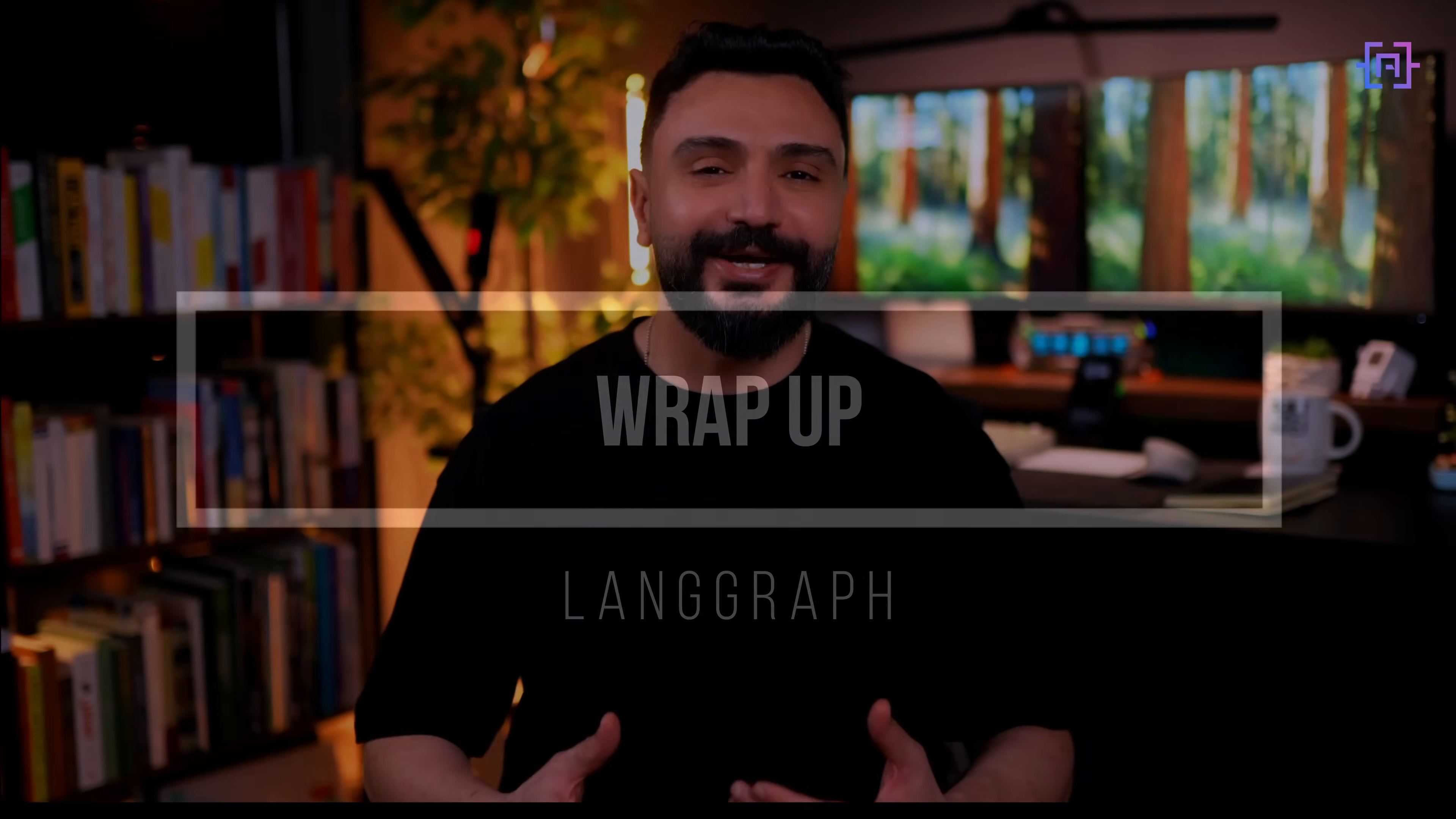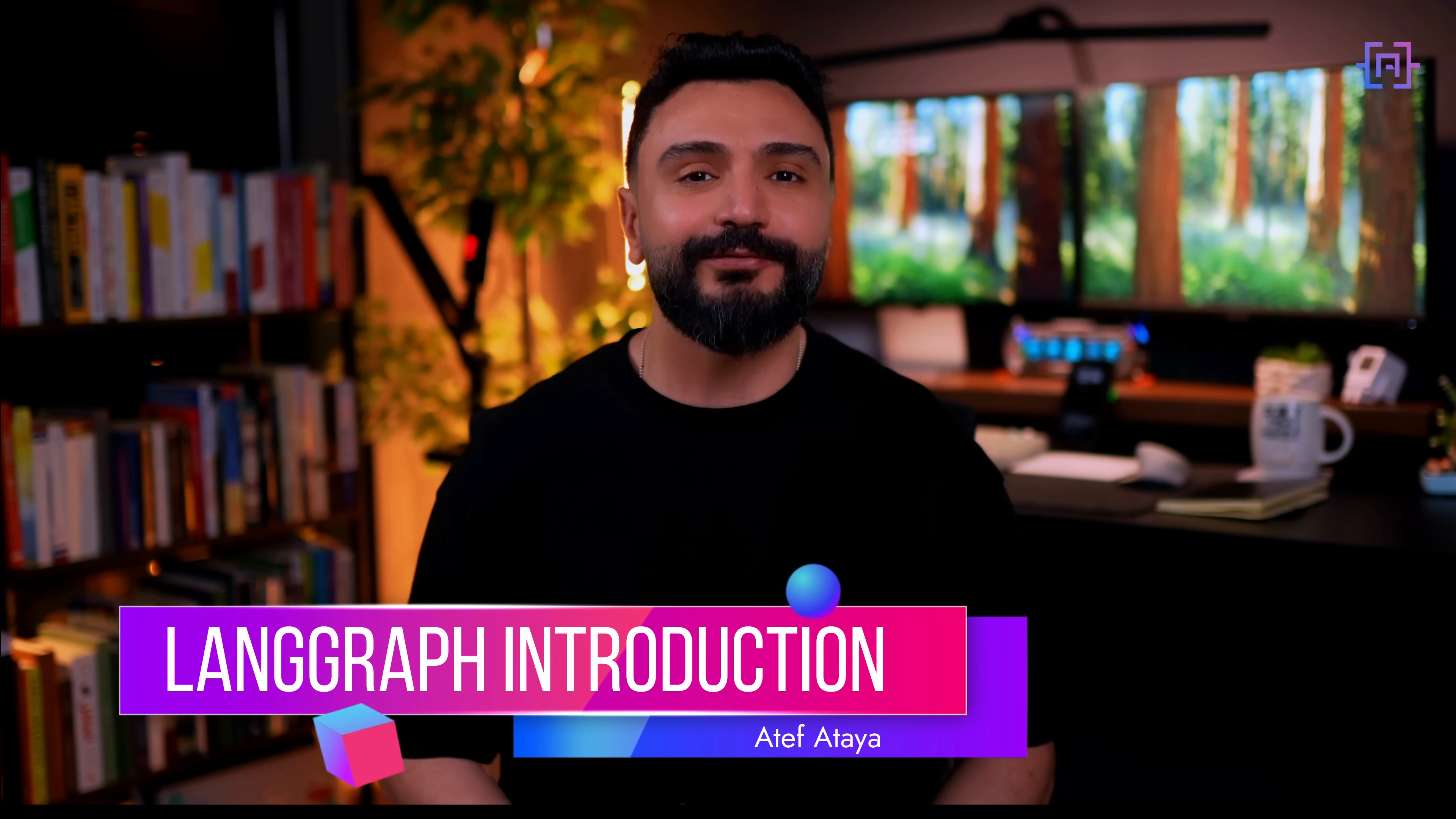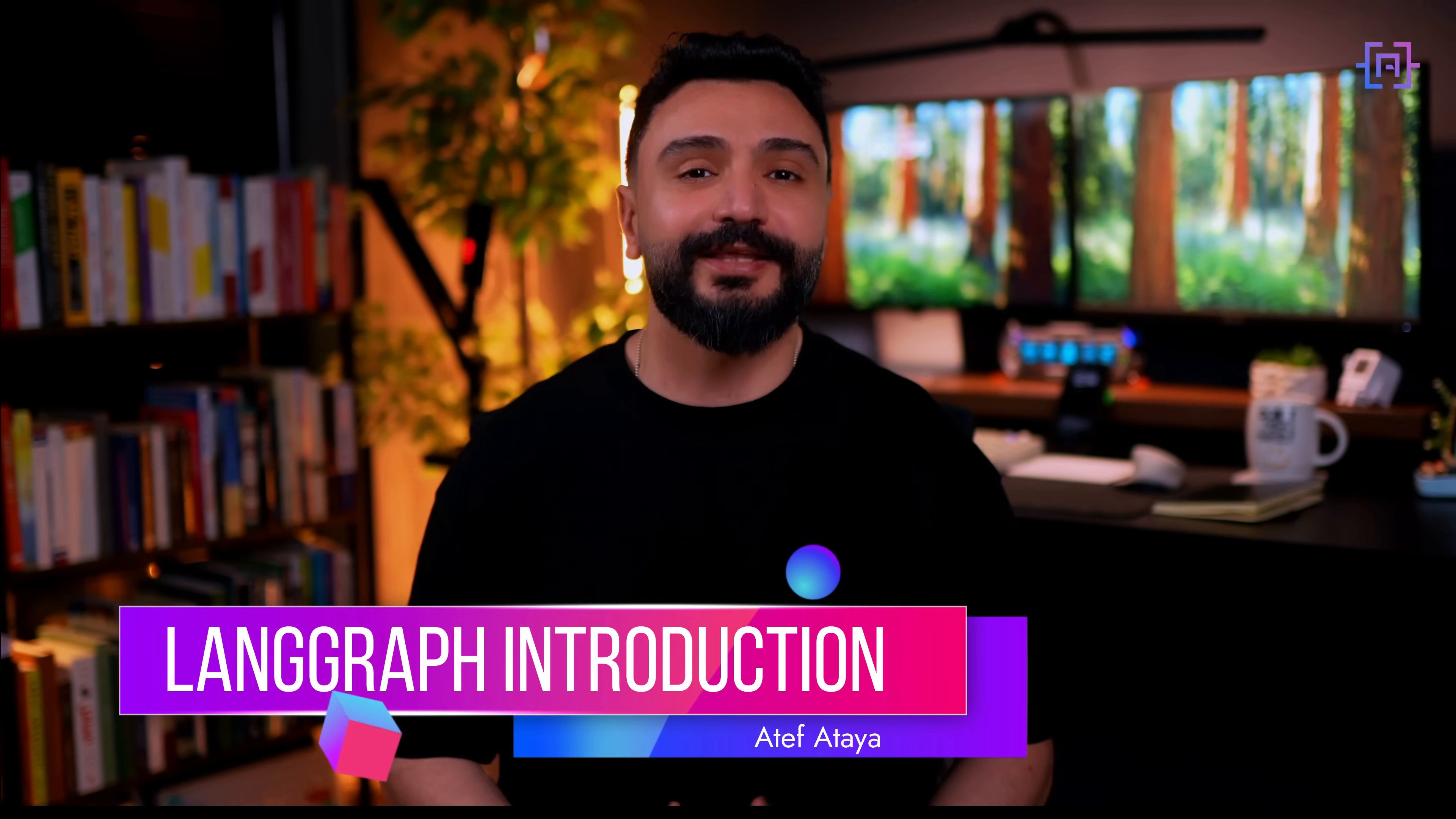And there you have it. We have taken a tour of LangGraph and its key features. LangGraph opens up a whole new world of possibilities for creating complex dynamic AI workflows. I hope this tutorial has gotten you excited about the possibilities of LangGraph. In a future video, we are going to dive into more complex AI agent examples to show you how to implement these features in practice.